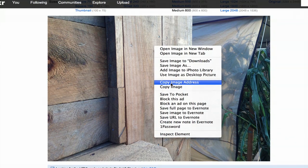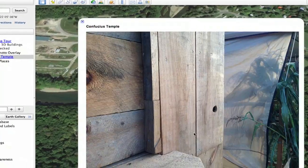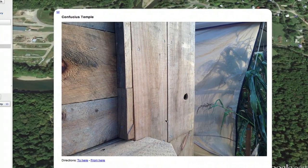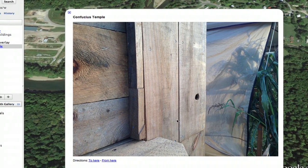Hi, I'm Skyler. Let's say you'd like to add a photo to a placemark in Google Earth. First, let's find a URL for said photo.